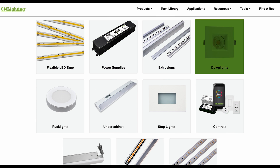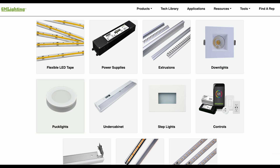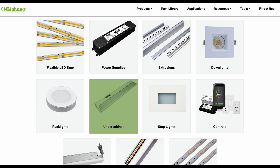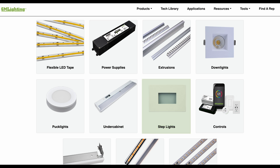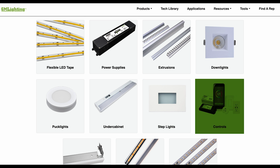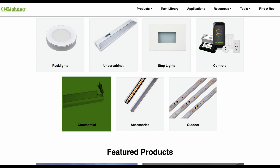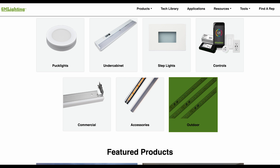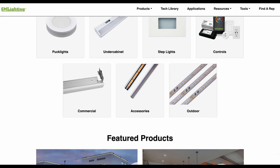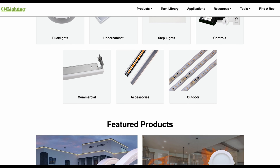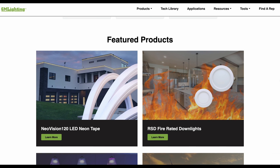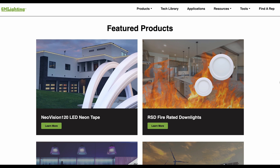...extrusions and channels, down lights, puck lights, under cabinet, step lights, controls, commercial, accessories, and outdoor. You'll also find a section for new featured products updated with our latest releases.